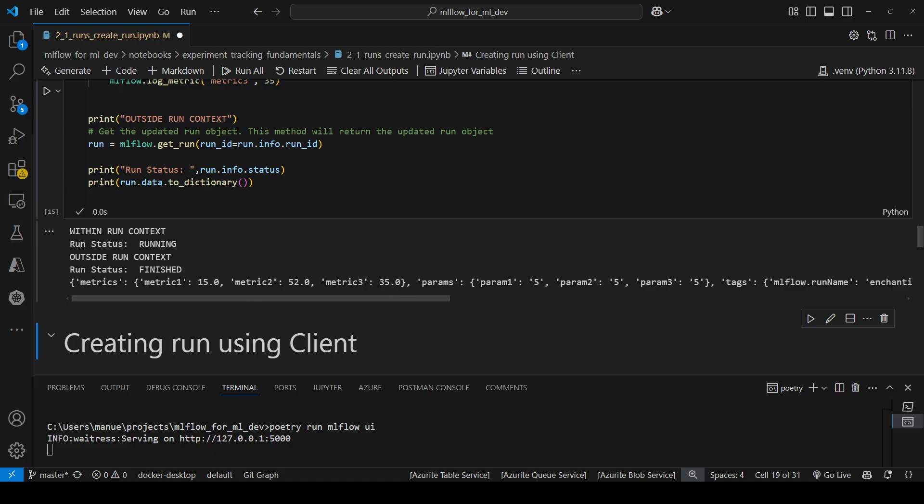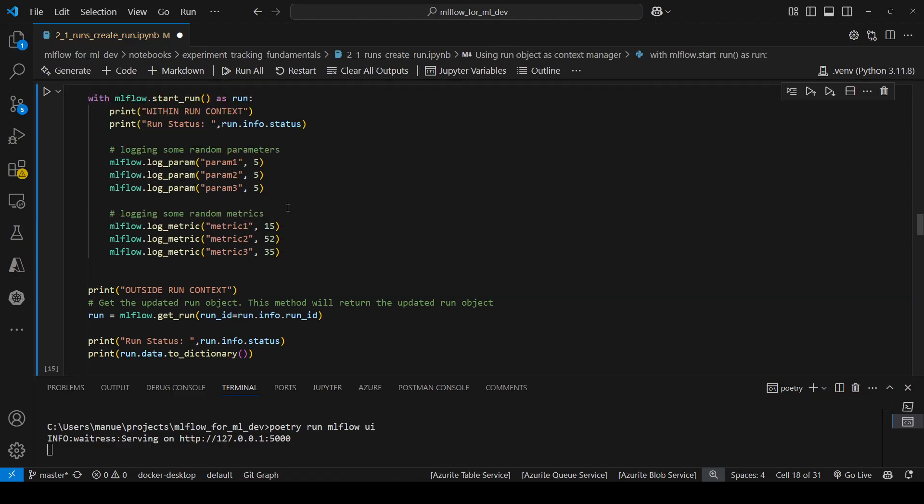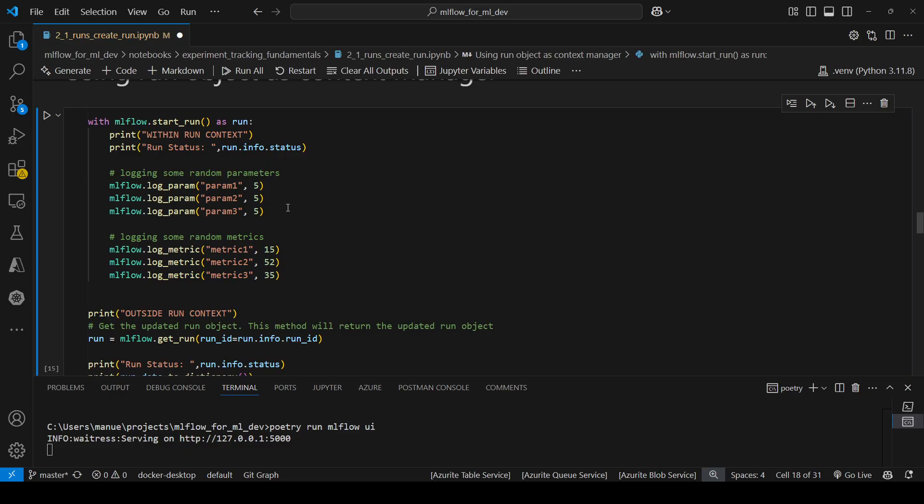And here we can see that the run status within the run context is running, but outside of the context is finished, and we didn't have to use mlflow.end_run in this case. And here we can see the metrics and parameters that we logged within the run context. So this is a very convenient approach that we can